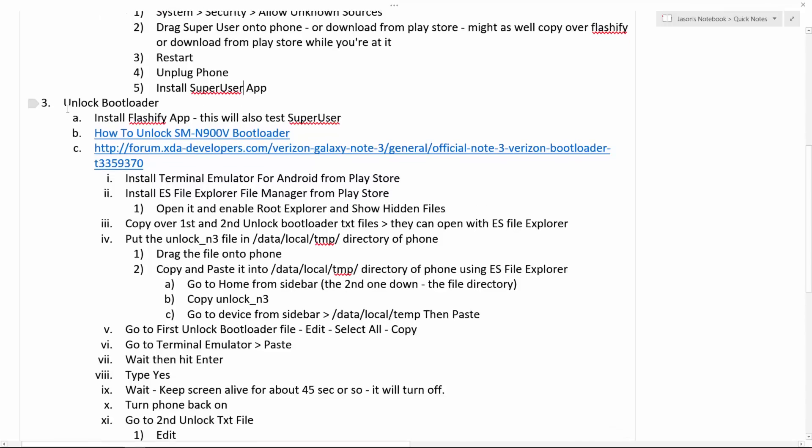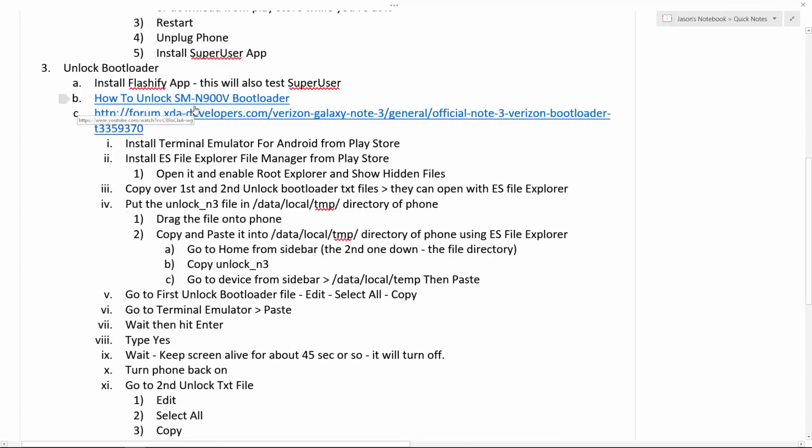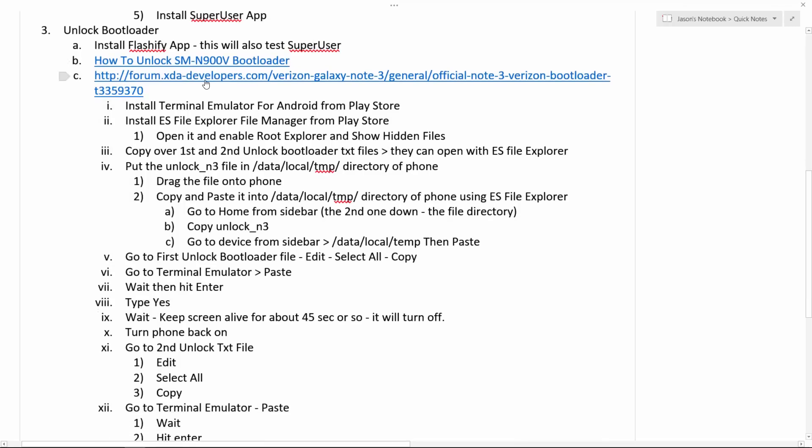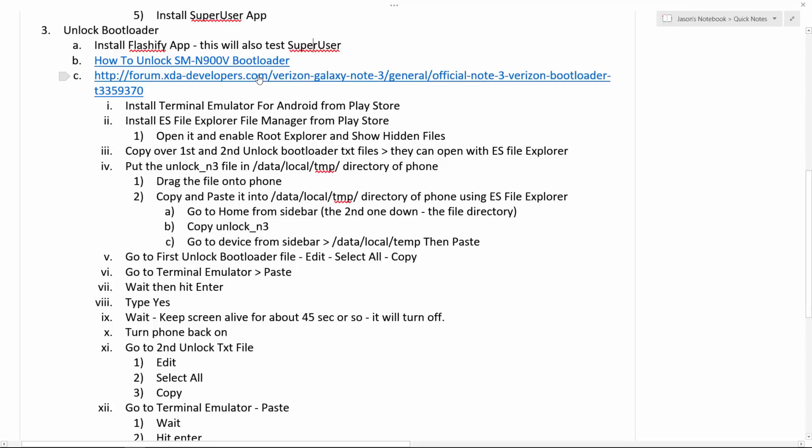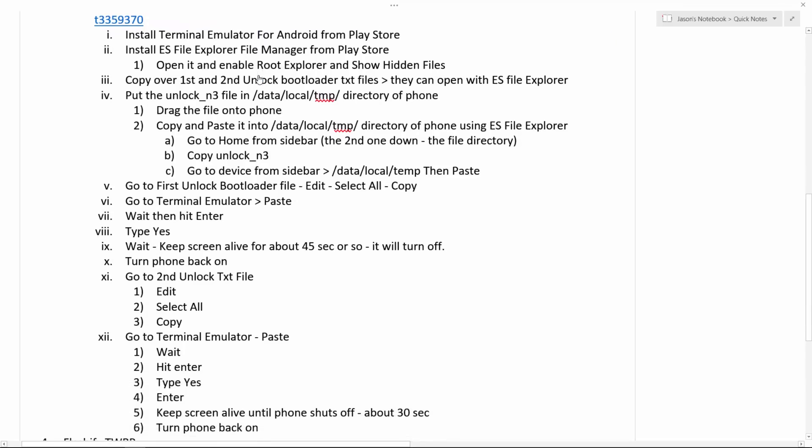Step number three, unlocking the bootloader. Install the Flashify app and this will also test SuperUser. It will test to make sure that you're actually rooted and you've got SuperUser privileges if the Flashify app works. Install that. Open it up. Check it out. And then I will have this link down there too, how to unlock SM-N900V, the bootloader. So there's a YouTube video for that. Now, rather than completely just following that YouTube video, which I'll have a link to in the description, I followed this tutorial. But, this YouTube video helped me understand what the heck this thing says.